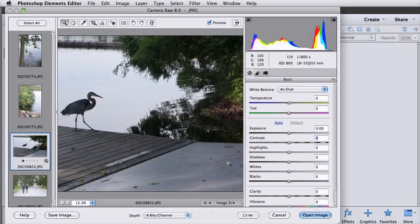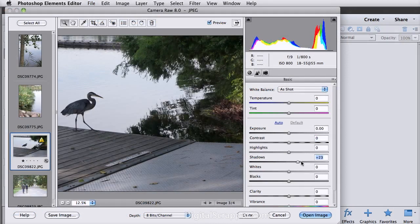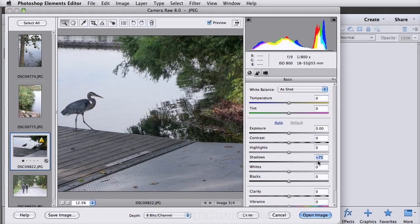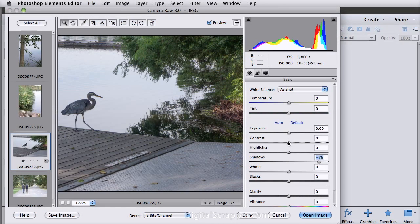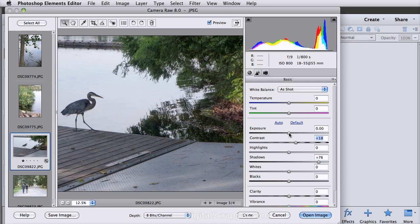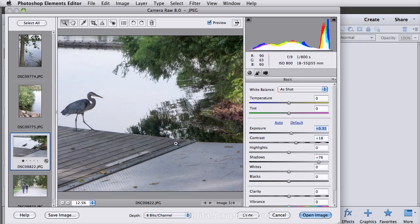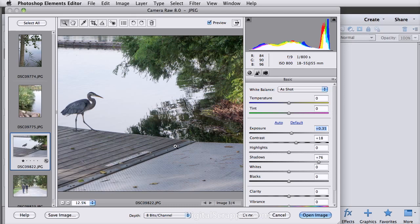I much prefer the controls in Camera Raw over the Quick Fix controls. So I can bring this up and bring the shadows, make them lighter, add a little bit of contrast, maybe add a little bit of exposure to that very easily. But I am disappointed that you can't apply one correction to multiple images as you can in Photoshop. I hope they'll add that to the next version.